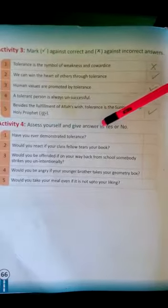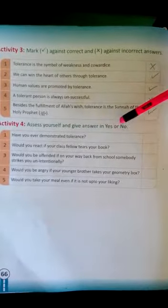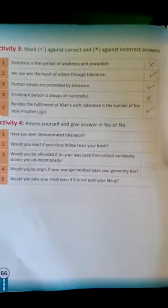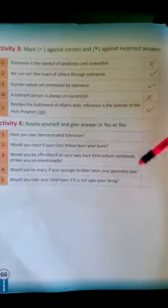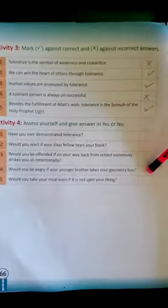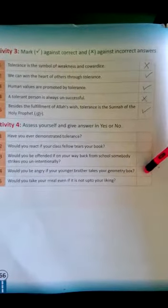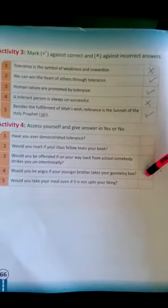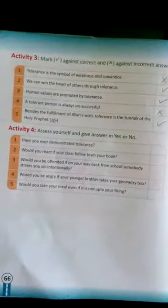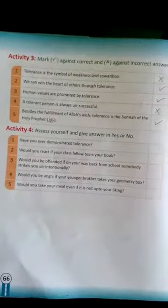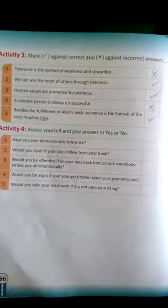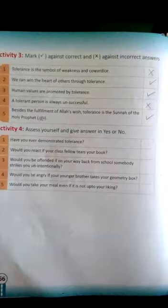Activity number 4 is about assessing yourself — give your answer in yes or no. It's all about you, so solve it by your own choice. I will check it when you join school. Thank you. If you need any help, you can call on the school number. Allah Hafiz.